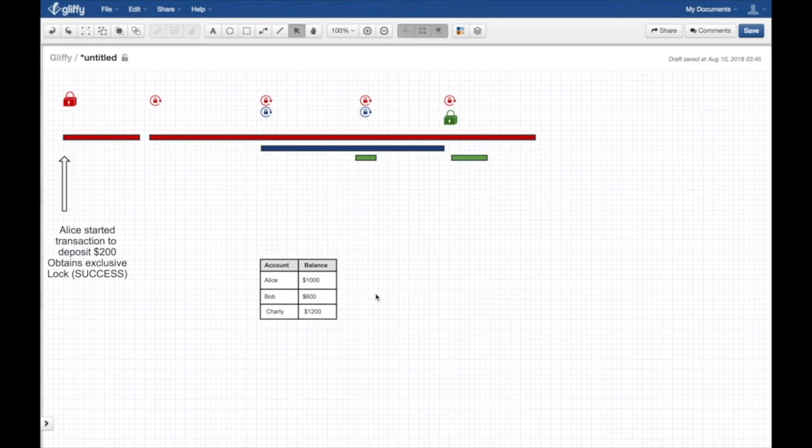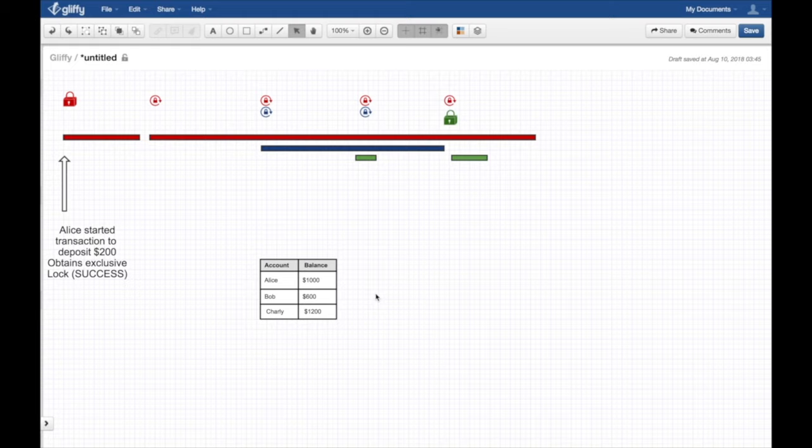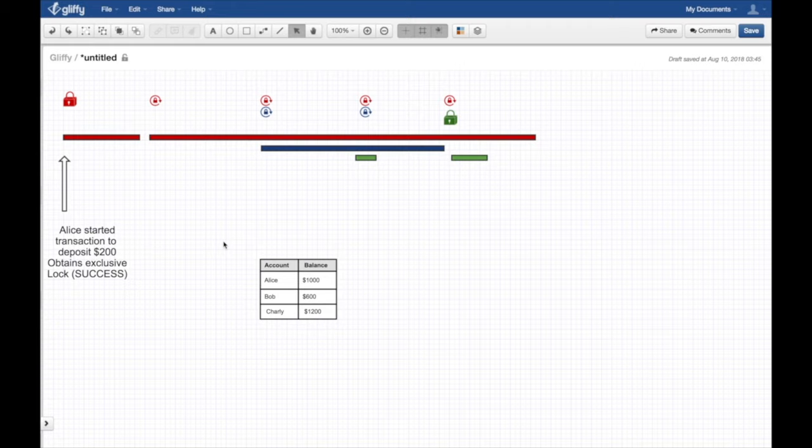Here I have three people: Alice, Bob, and Charlie. Alice is red, Bob is blue, Charlie is green. We're going to start - this is the timeline from left to right. Alice started the transaction trying to deposit $200 on her account.